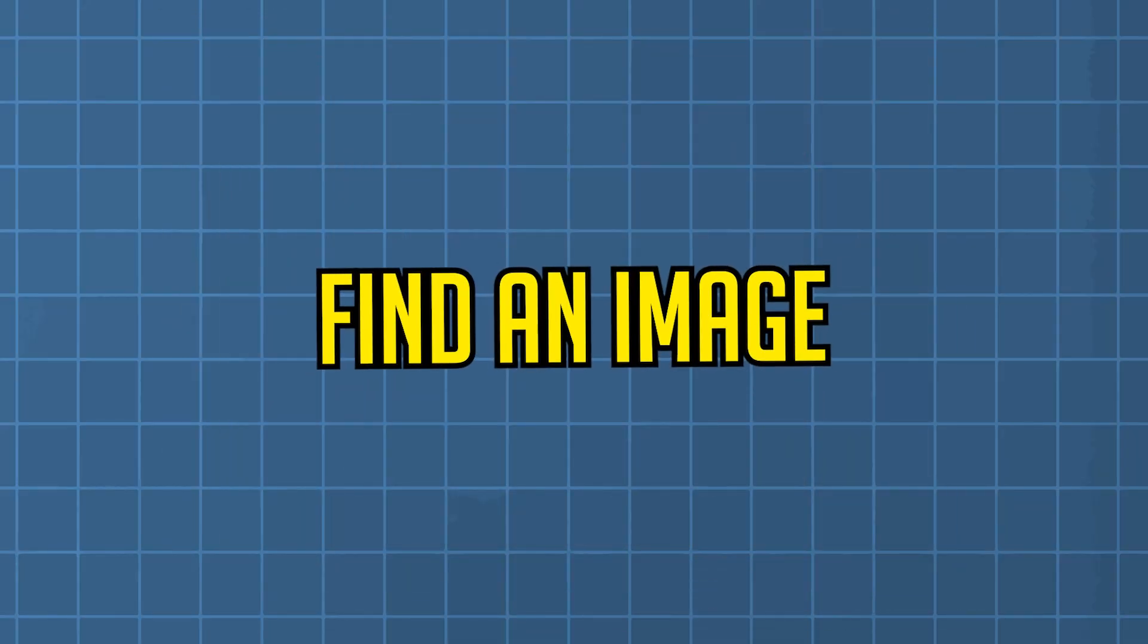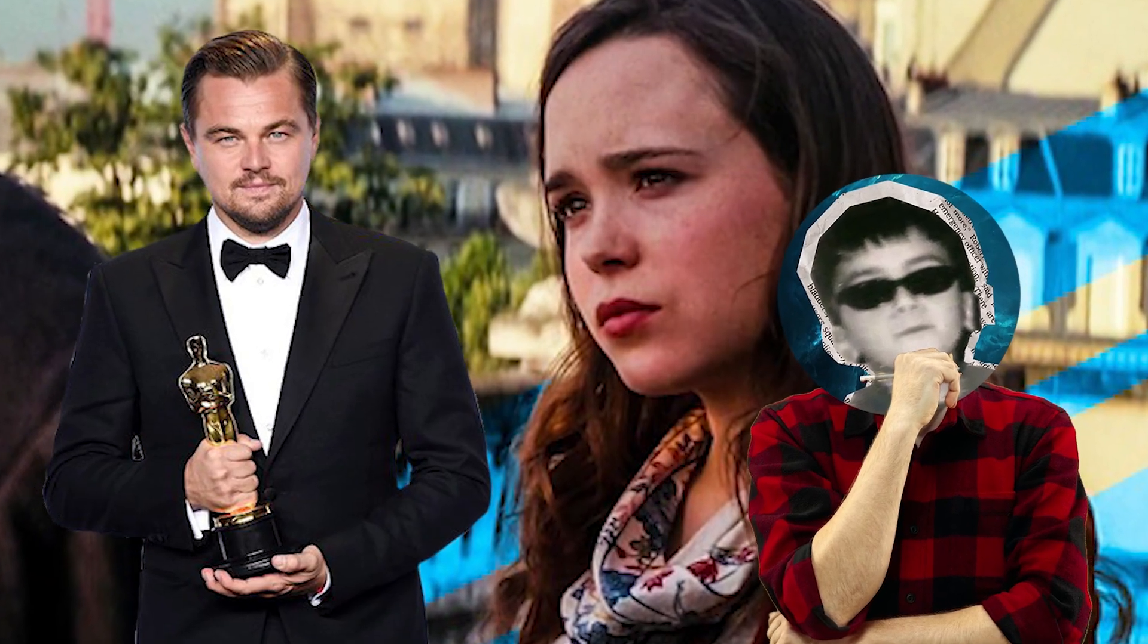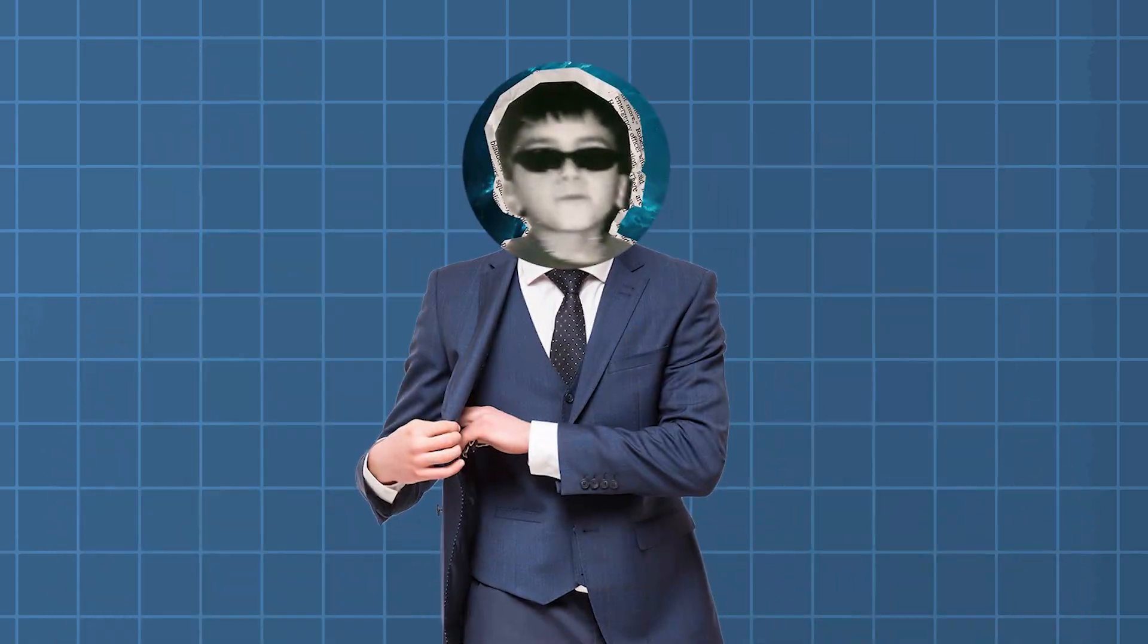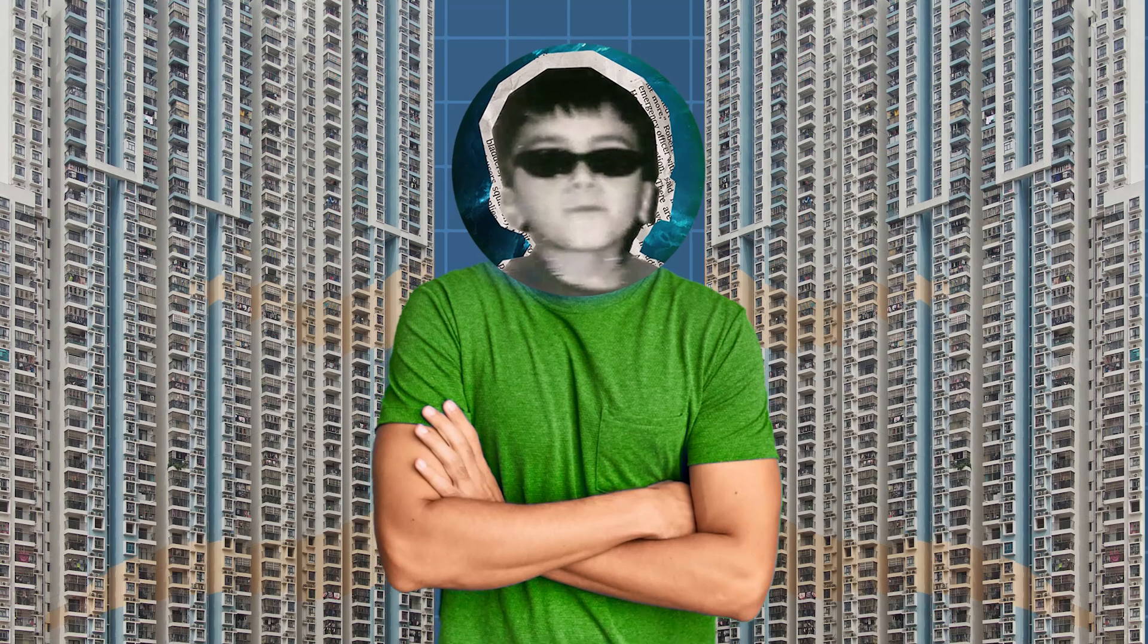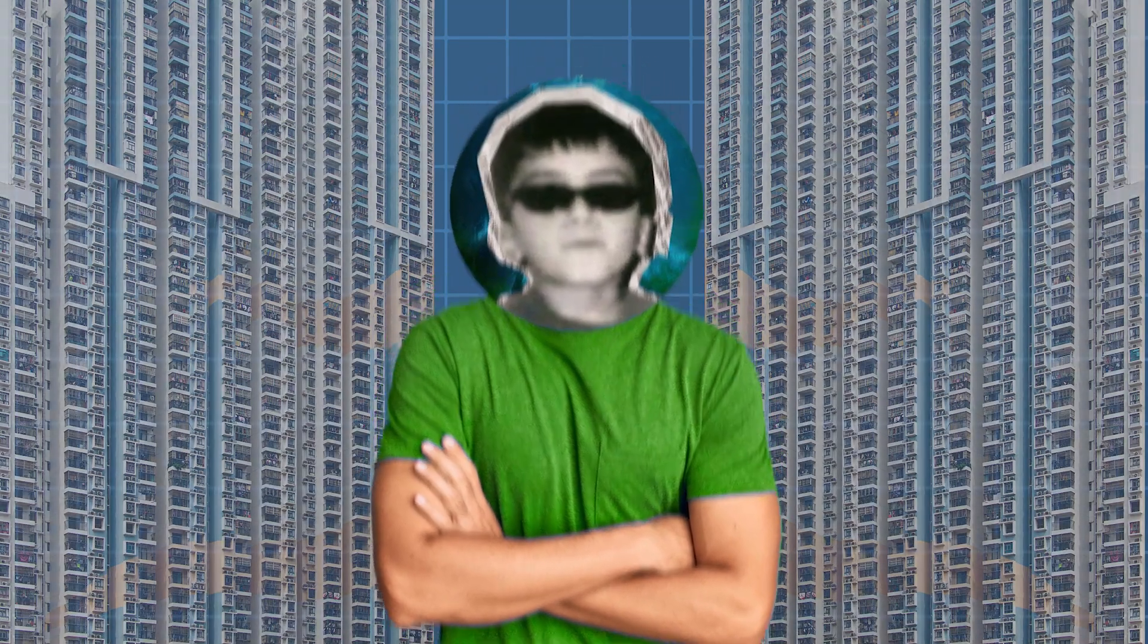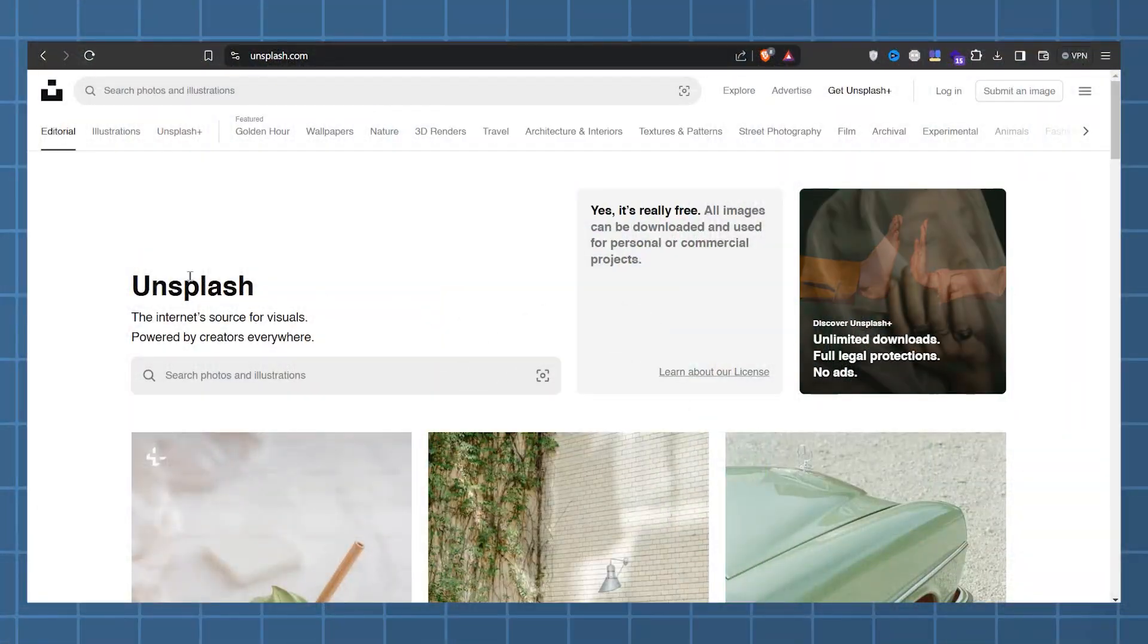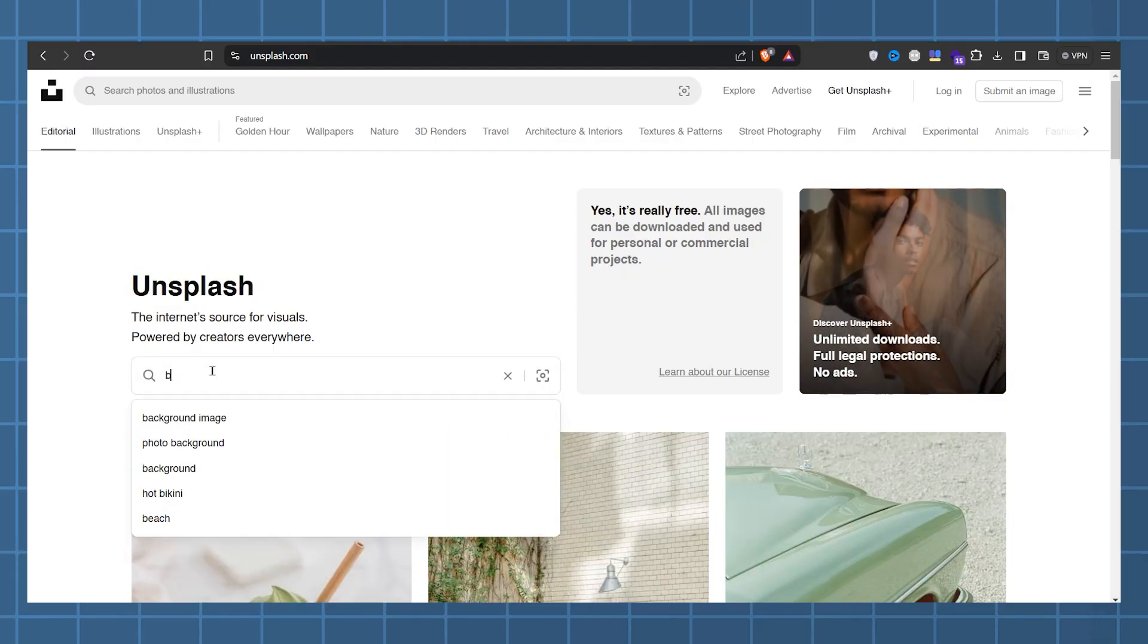First, I need to find an image. I remember DiCaprio got that girl's number in the movie Inception by moving buildings. I think I can do that too, so I need an image of a building. There are two sites with good quality free images for YouTubers like me. One of them is Unsplash. Let's see what buildings we can find.